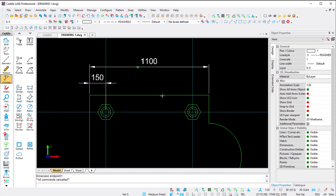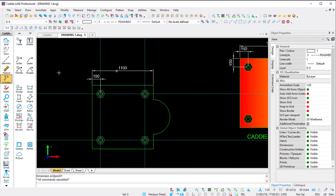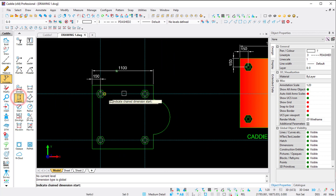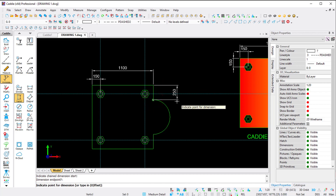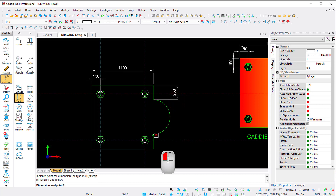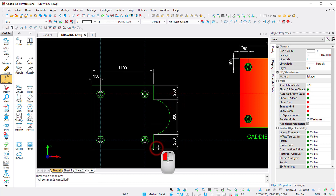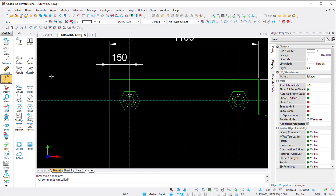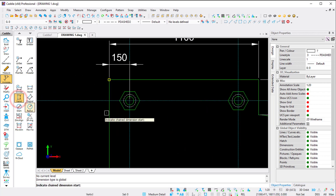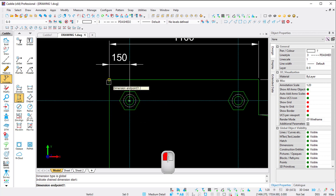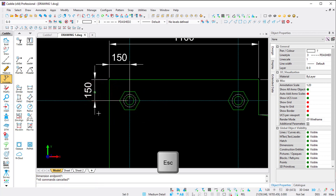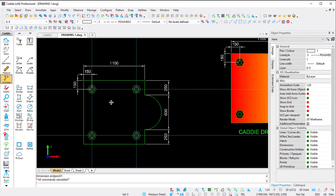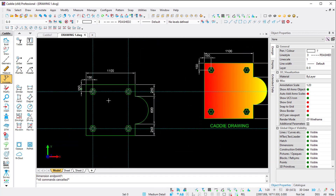On the right-hand side I use the vertical dimension - indicate first point, second point, and place it manually as Caddy asks for the dimension point. I carry on indicating next point and next point, then press Escape. On the left-hand side I still need one vertical dimension - indicate the start point, end point, and position it manually. My drawing is now fully dimensioned.